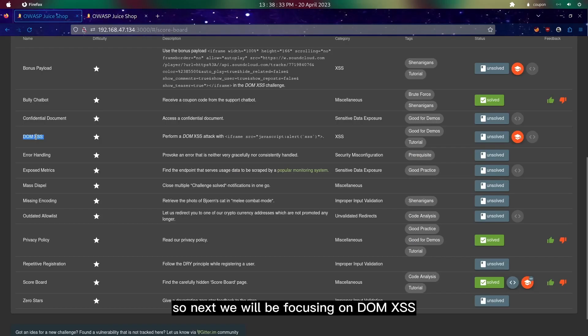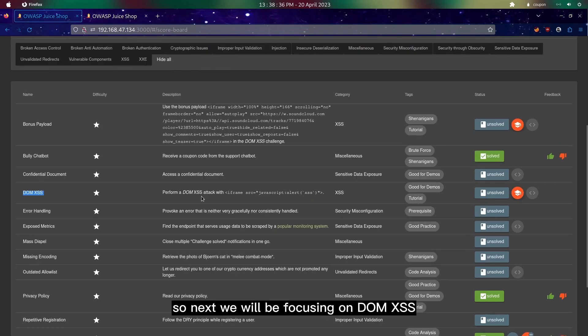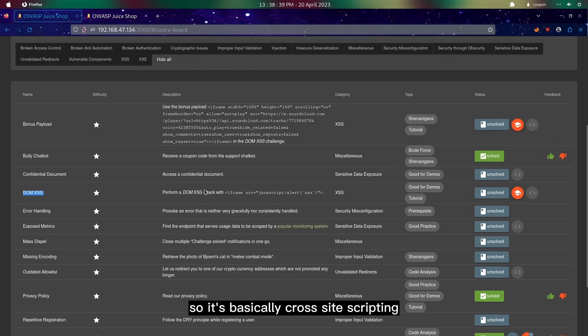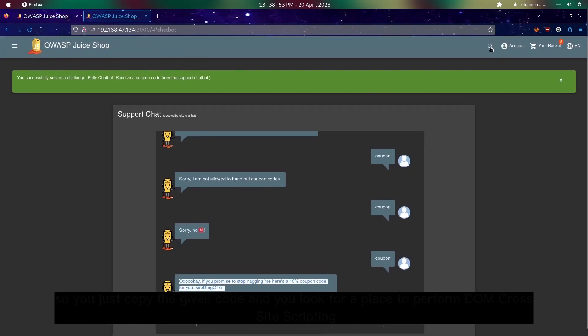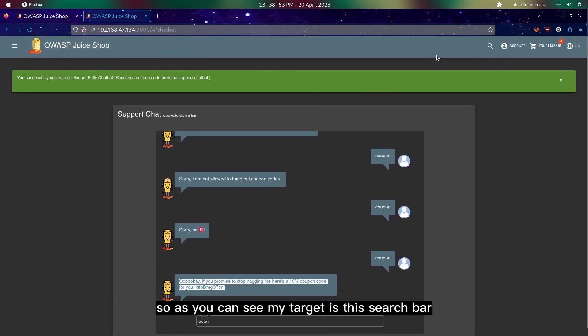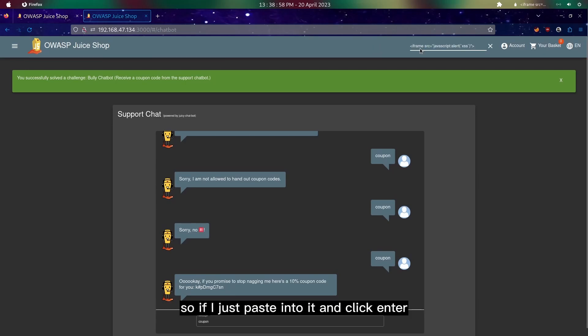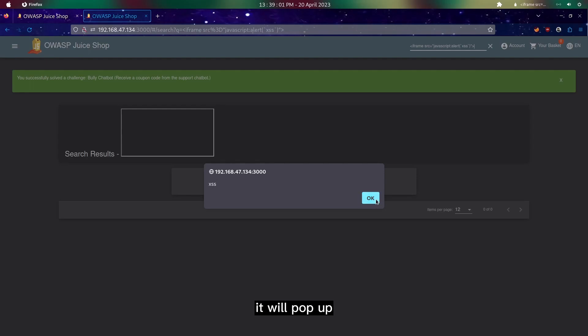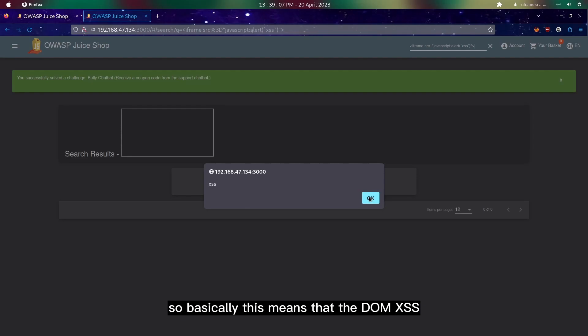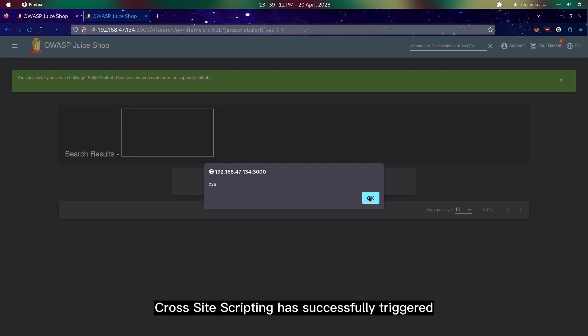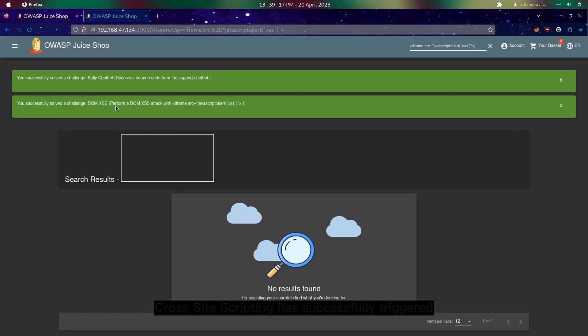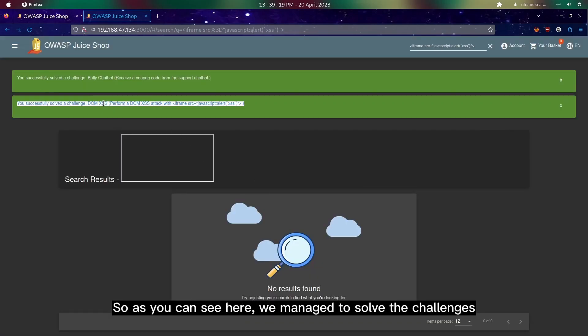Next we'll be focusing on DOM XSS, which is basically cross-site scripting. We'll just copy the given code and look for a place to perform DOM cross-site scripting. As you can see, my target is this search bar. If I paste into it and click enter, it will pop out the command, which means that the DOM XSS cross-site scripting has successfully triggered.